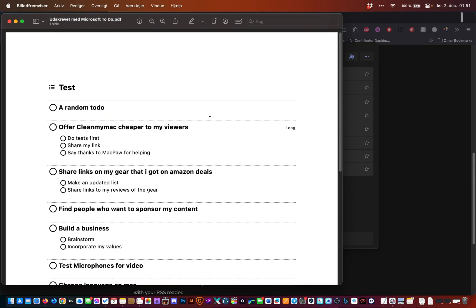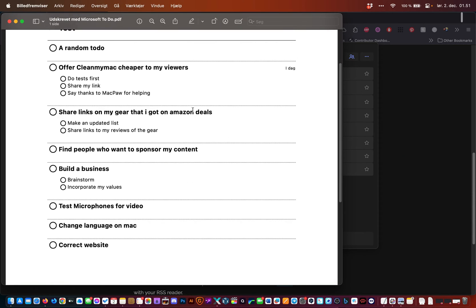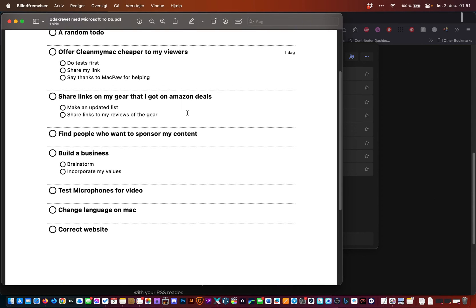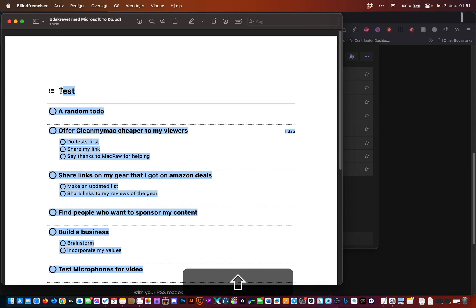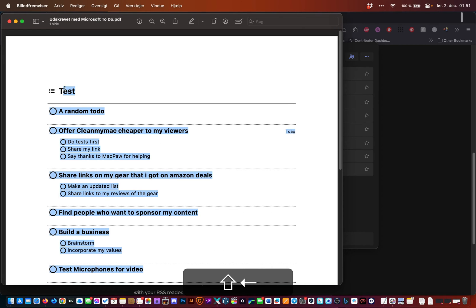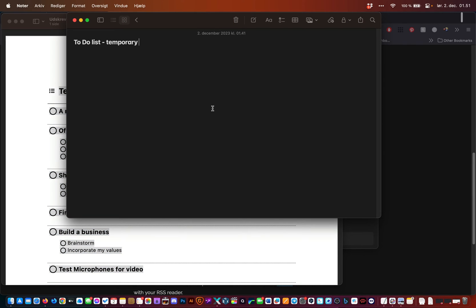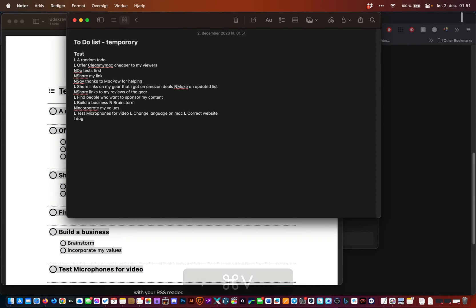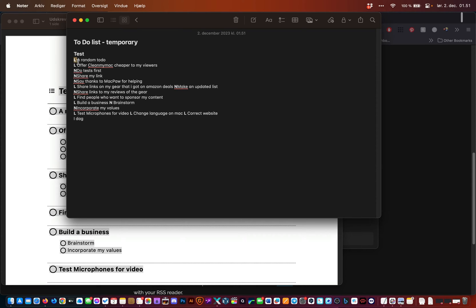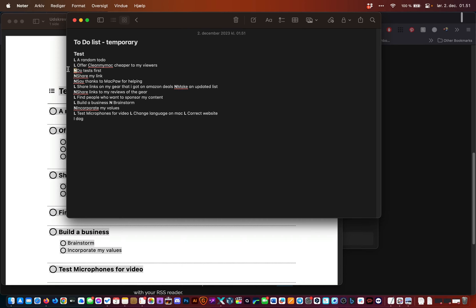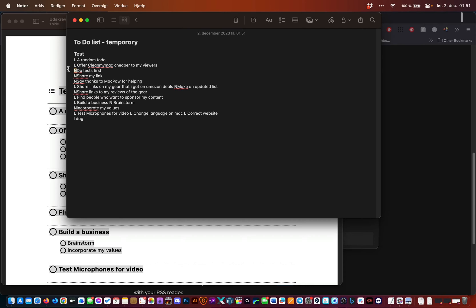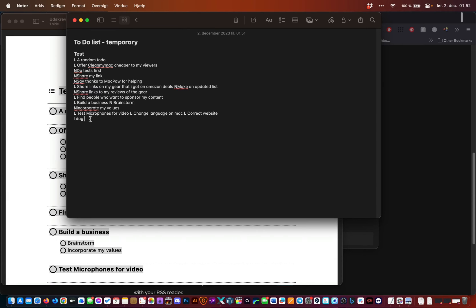Here's the list I just did. And in this case, I can just copy all this up to here. I'll open Notes and I'll just paste it in here. You see it does a little bit of a strange thing. It puts an L in front of main notes and then sub to-dos, it puts an N in front of. I can either use ChatGPT to remove this.